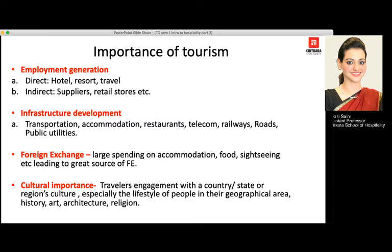Infrastructure development is another major importance. As hotels are built in a certain area, transportation is needed, roads are made, restaurants start opening nearby, and the telephone and railway industries develop. Public utilities also develop significantly. So when the tourism industry flourishes, it leads to better infrastructure development overall.